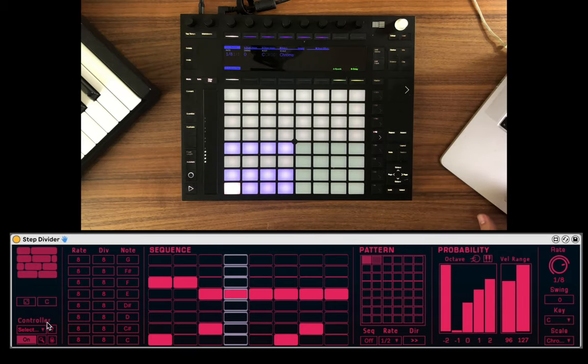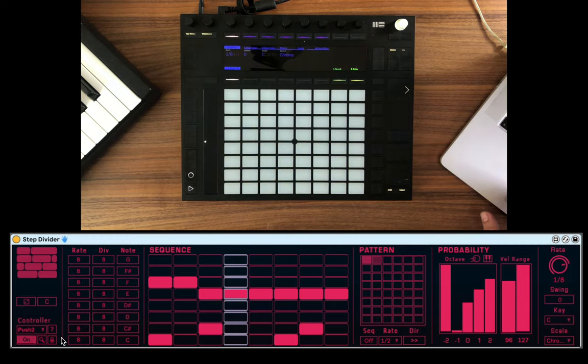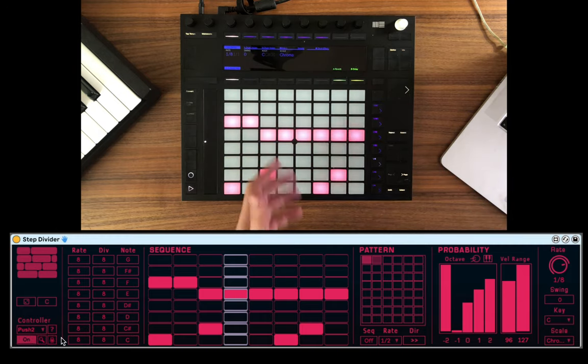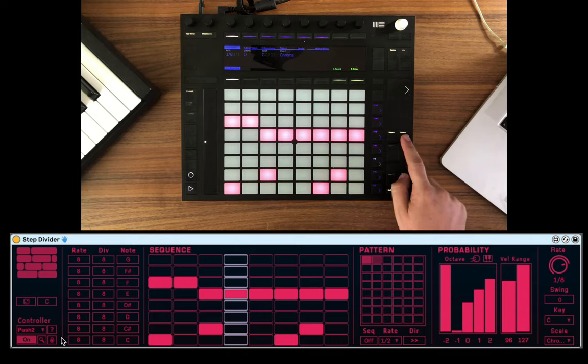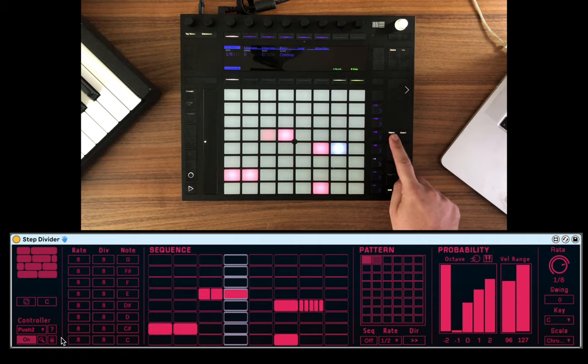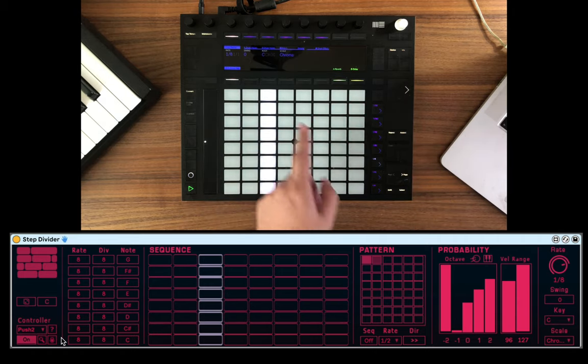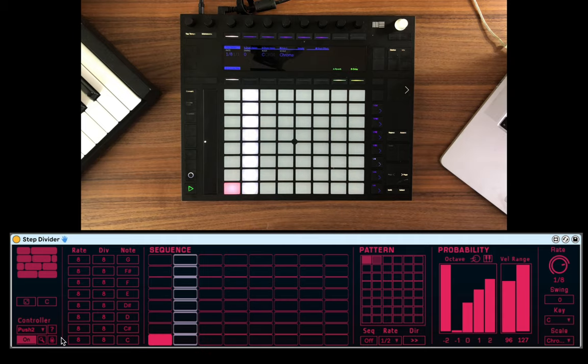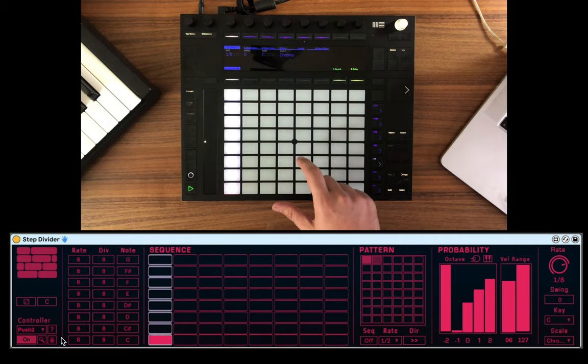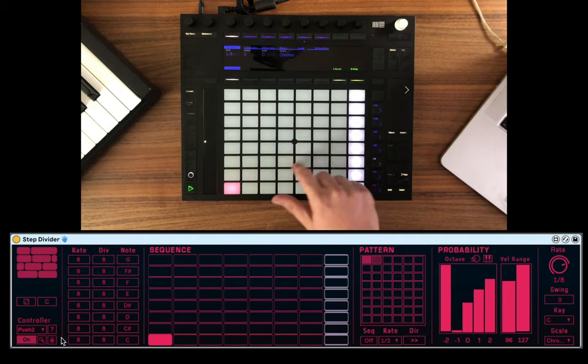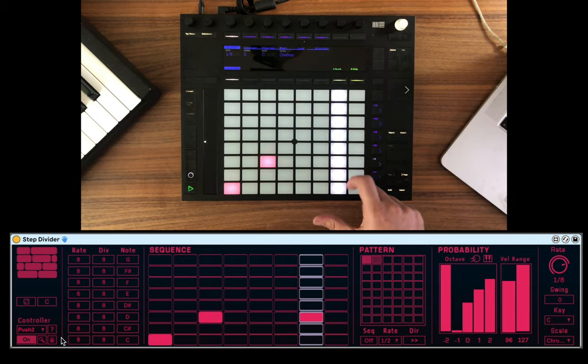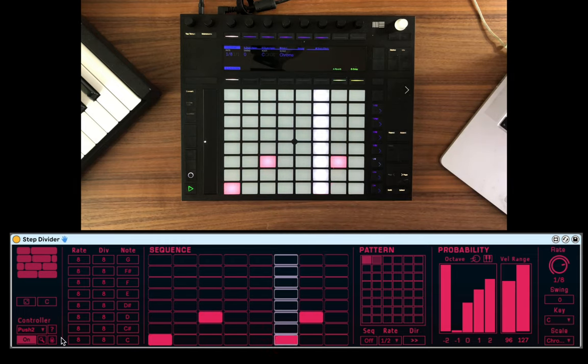So first, let's select the Push as a control surface here. And we'll see the Push clears out. And now it represents this pattern. So let's click Accent to clear everything. And Repeat will be the randomizing. Let's repeat that. Nice. Now each row, let's play it. Each row is our sequencer.